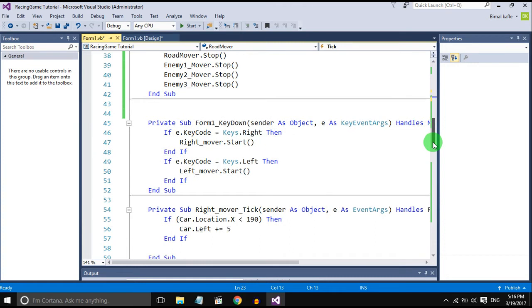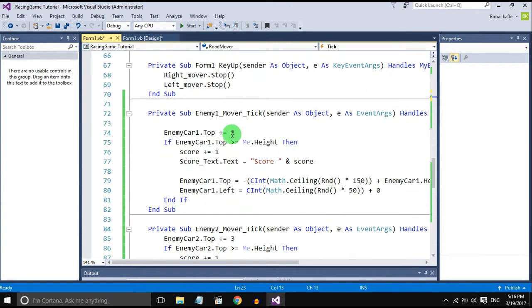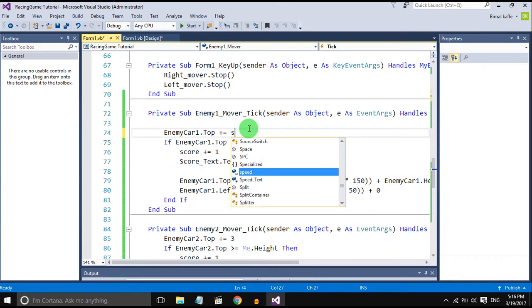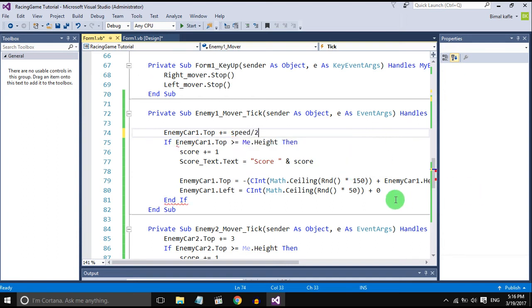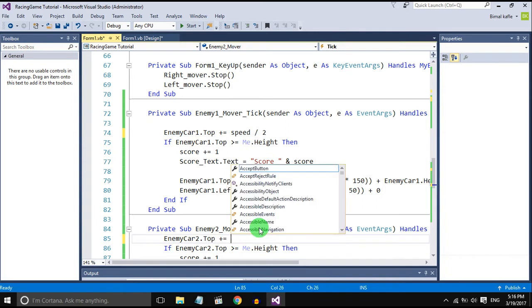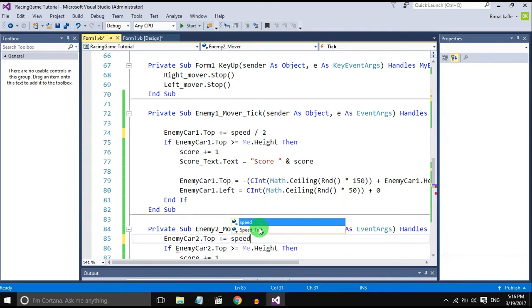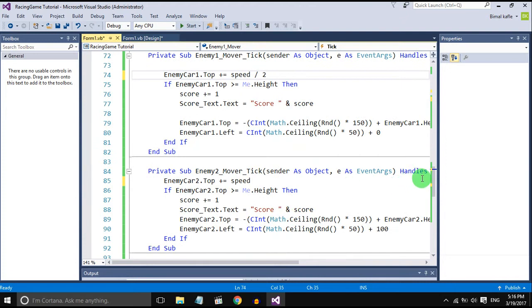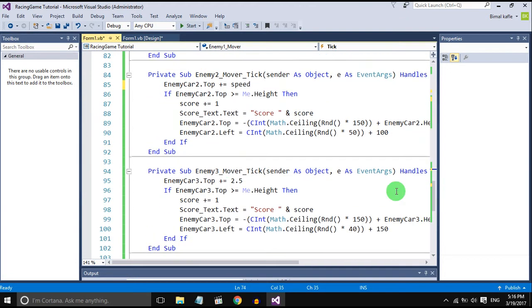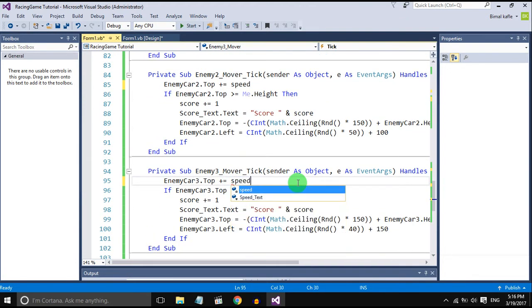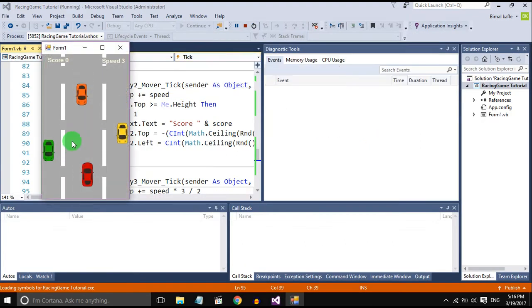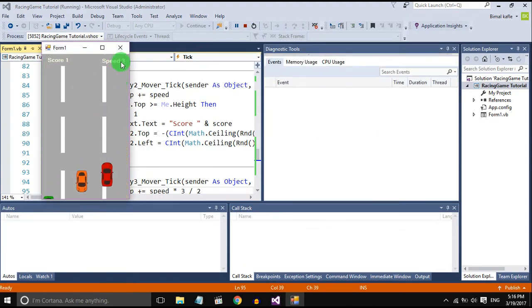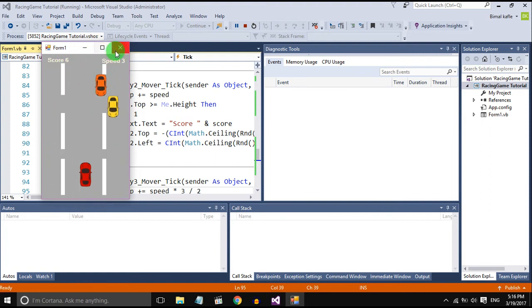We will set different speeds for different enemy cars. First car speed divided by two, second car different speed. You can set any speed according to your choice. Speed is three, it is constant. We will increase speed with the score.